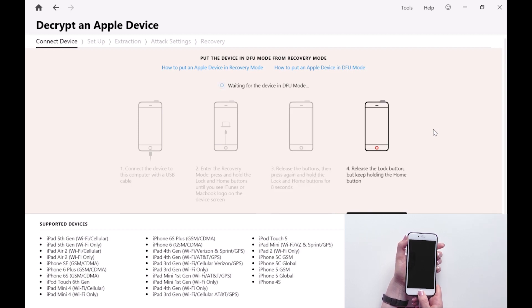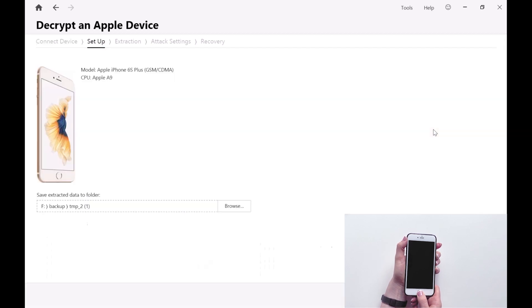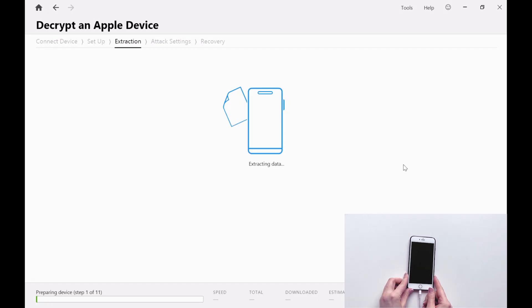Once PKM detects the device, it then loads software onto the phone itself so that PKM can show you information about the device and prepare the device for an attack.